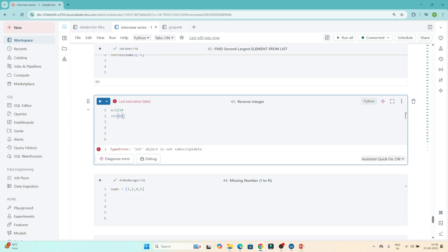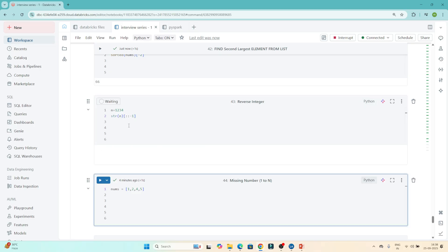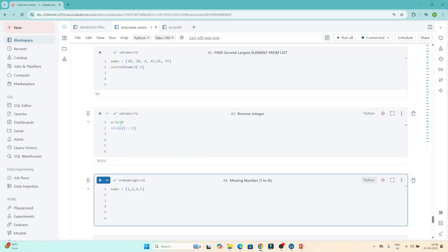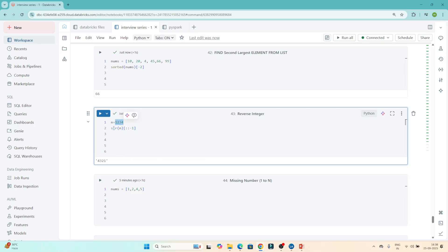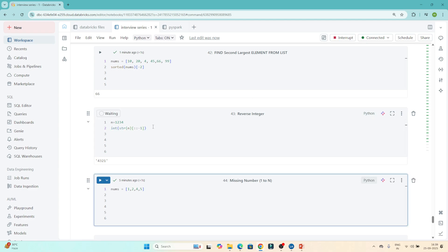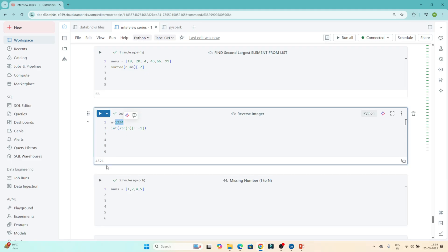So what I'll do is first convert the number into a string using str(). Then I apply the slicing method [::-1] to reverse it. Since our output should be an integer, I wrap the whole thing in int(). If I execute, you can see the number got reversed: 4321. That's how we solve it.